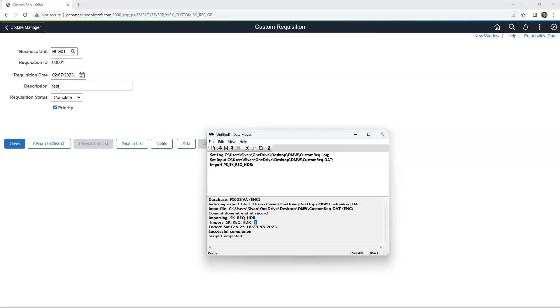What is the lesson here? In the case of DataMover — garbage in, garbage out. There is no way to enforce PeopleSoft validations when we export or import data using DataMover.